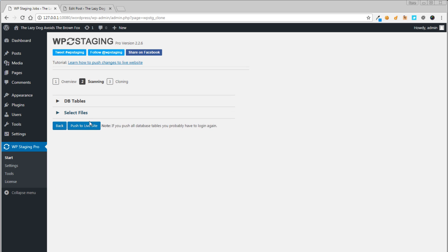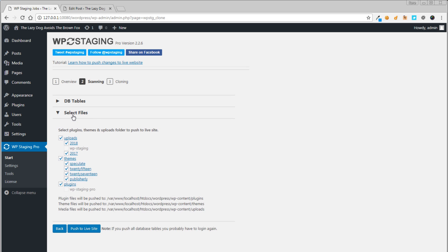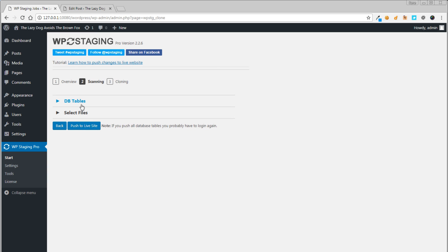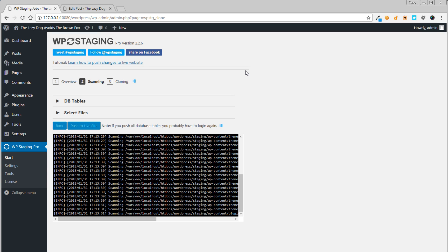In that case, we select all the database tables and we also select all the files and folders. Now let's start the process by clicking the push to site button.